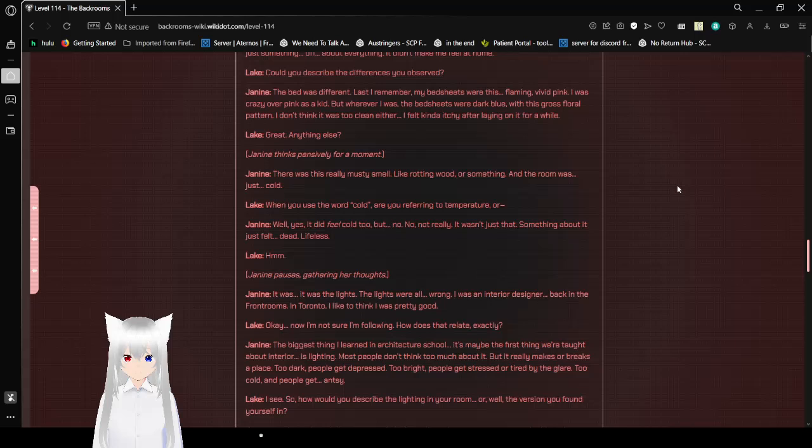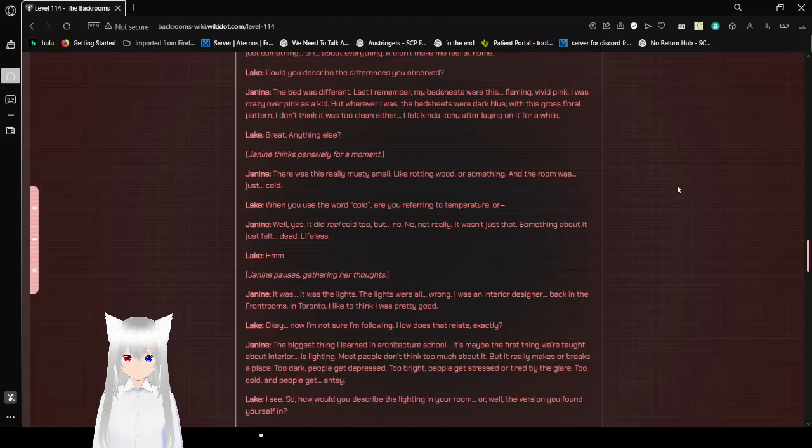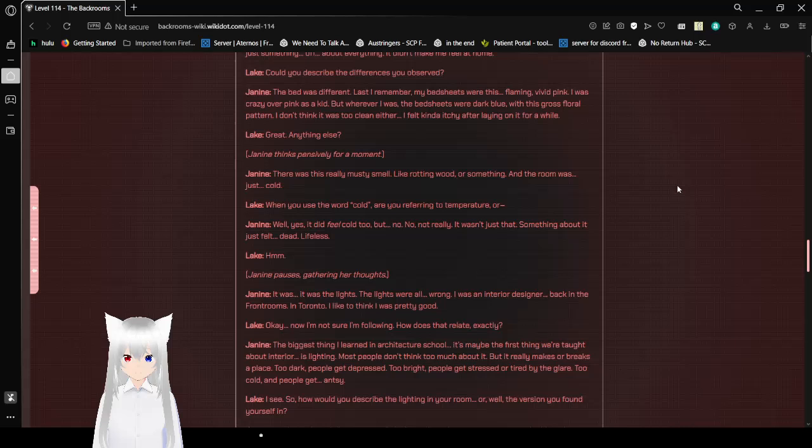Janine thinks pensively for a moment. There was this really musty smell, like rotting wood or something, and the room was just cold. Cold. When you use the word cold, are you referring to the temperature or... Well, yes, it did feel cold, but no, not really. It wasn't just that. Something about it just felt dead. Lifeless.